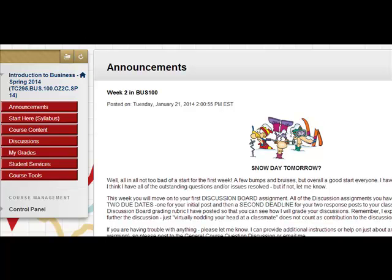Hey everybody, it's Professor Williams, and I just want to review real quickly how you all post to a discussion board. It may be something you haven't done before, maybe something you haven't done in a while, but I'm going to go through the basic steps.